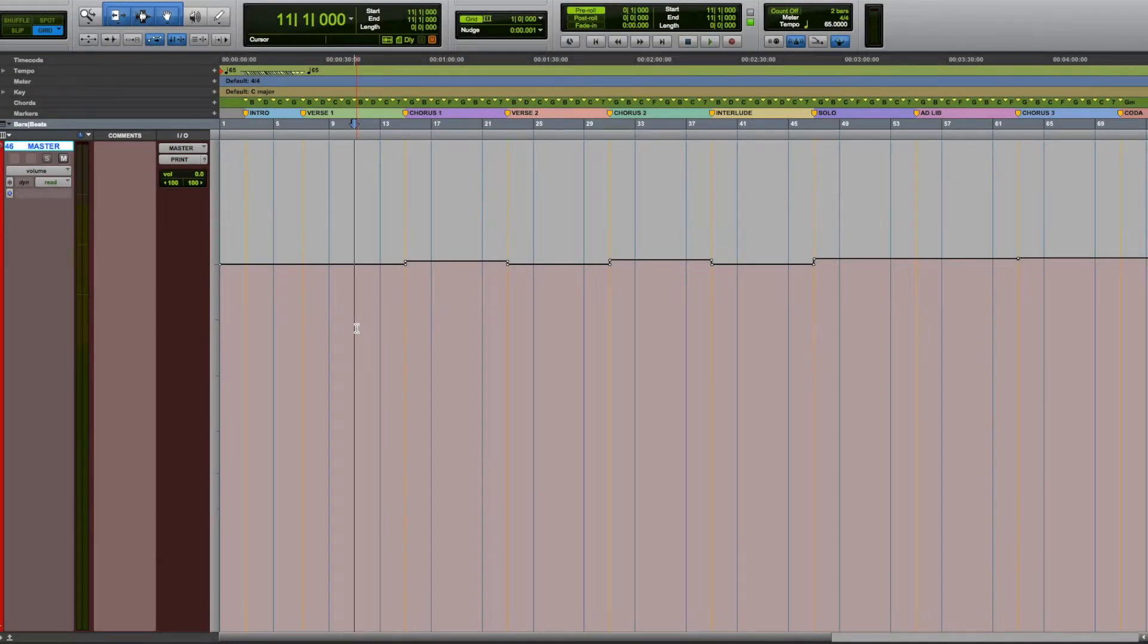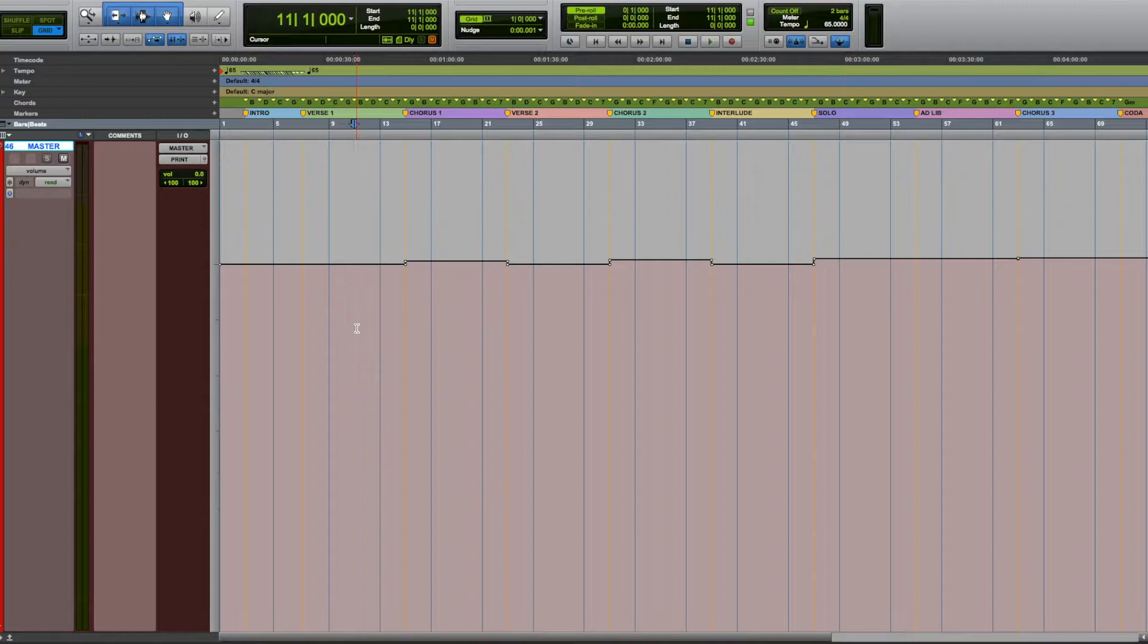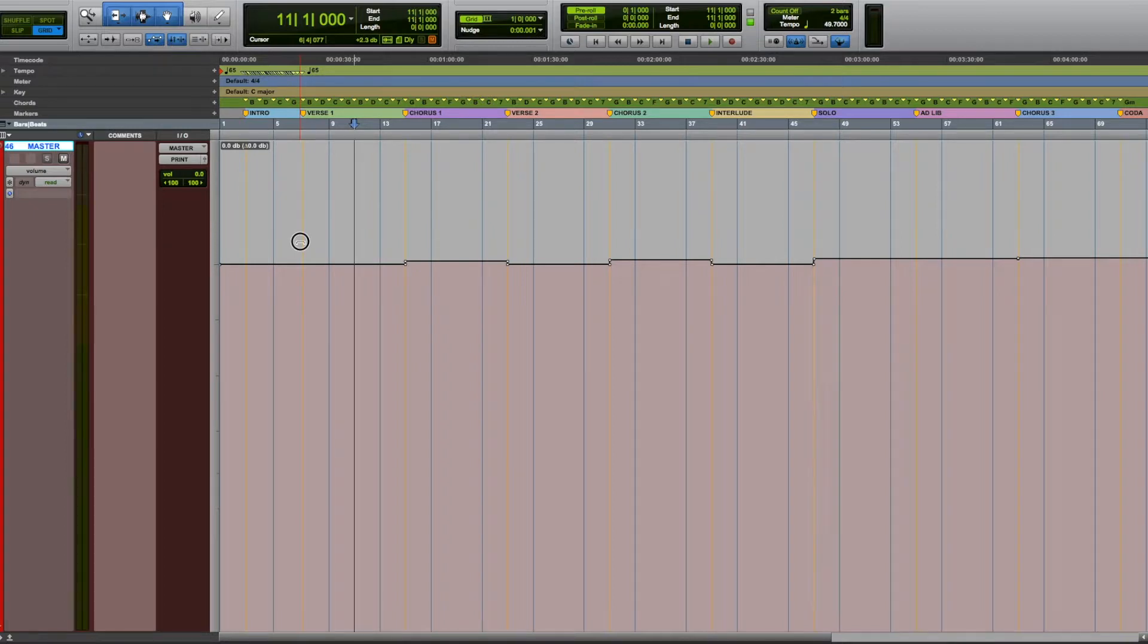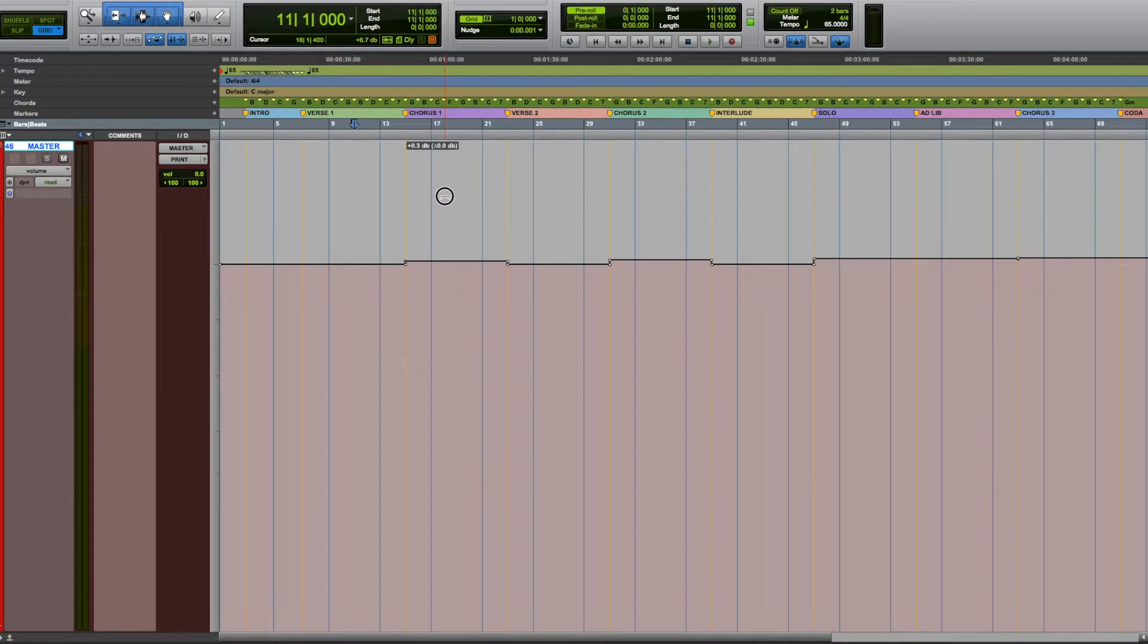Master bus volume automation was used to subconsciously raise excitement with every new chorus. As we can see, our base level is at 0 dB. The first chorus is raised by 0.3 dB, going back to 0 dB for verse 2.